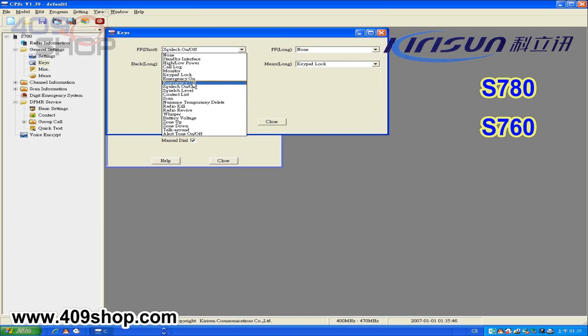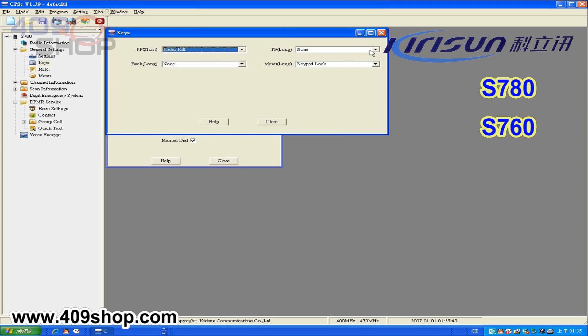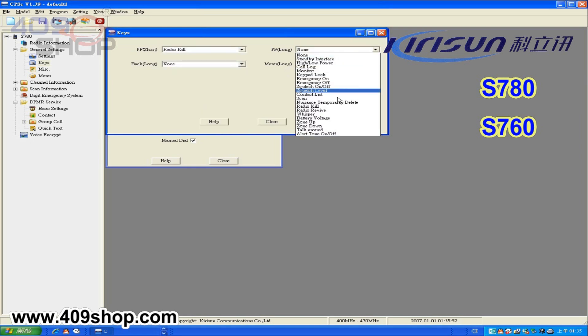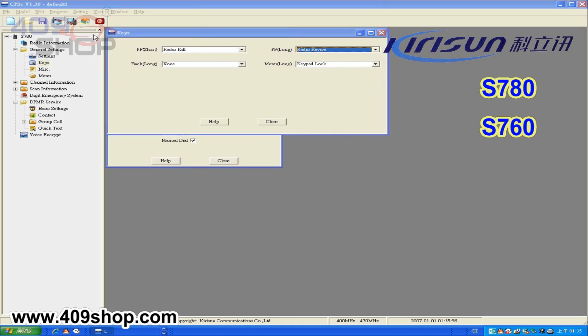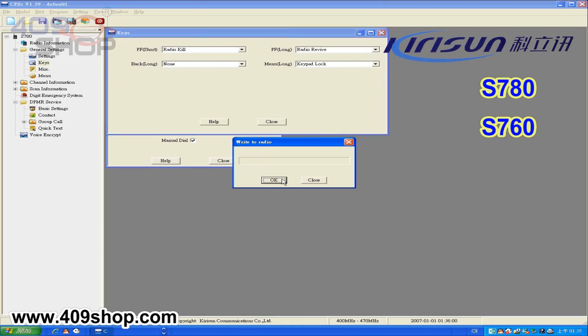If you have set RadioQ or RadioRevive in the short key, you can use the short key to kill the target radio.